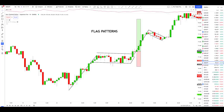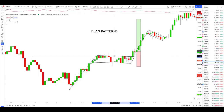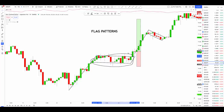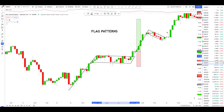Flag patterns. What are they? What are they used for? How do you trade them? Do you draw the trend line on the wicks of the candles or on the bodies of the candles? Do they need to be big or tiny flag patterns? Is there really a way to consistently make money from trading flag patterns?